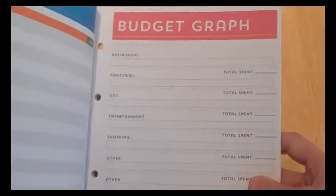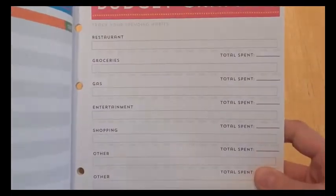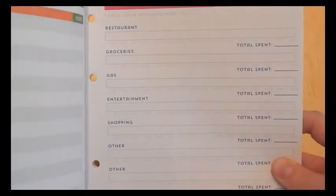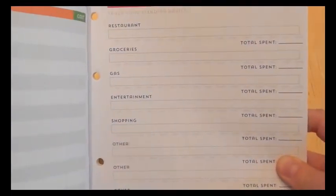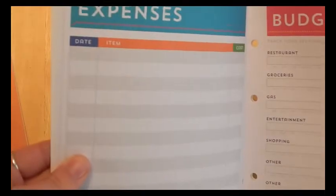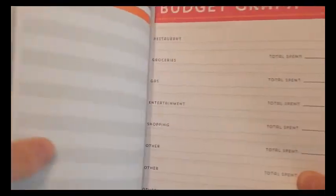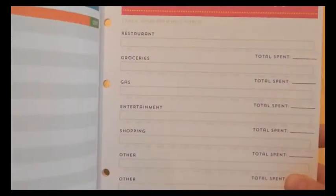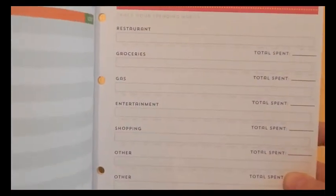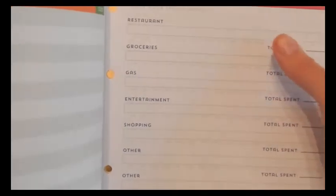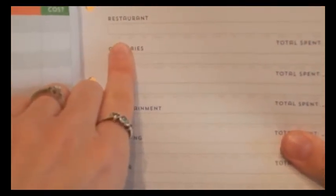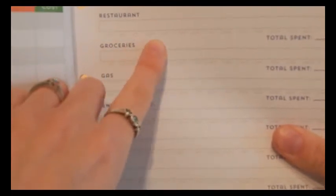Then it goes into budget graph. And this is my favorite part. So you can highlight in your expenses area how much you spent in each category. You could write down the restaurant and you can graph it. So there's in very faint grades. It's 25, 50, 75, 100, 125, 150.